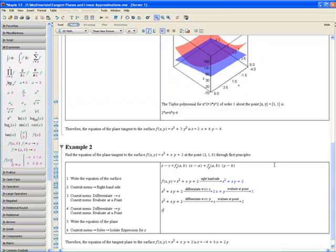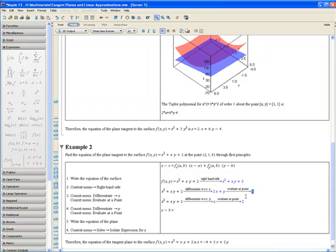z minus c, where c is the height of the function evaluated at the point. And it's given right here in the question actually. z minus 8 equals fx(a, b).